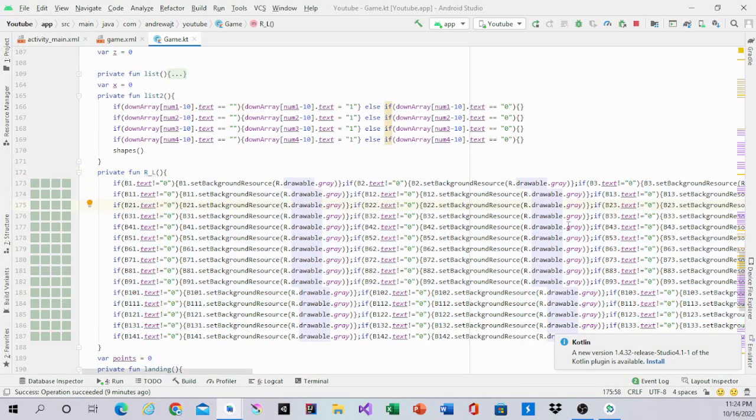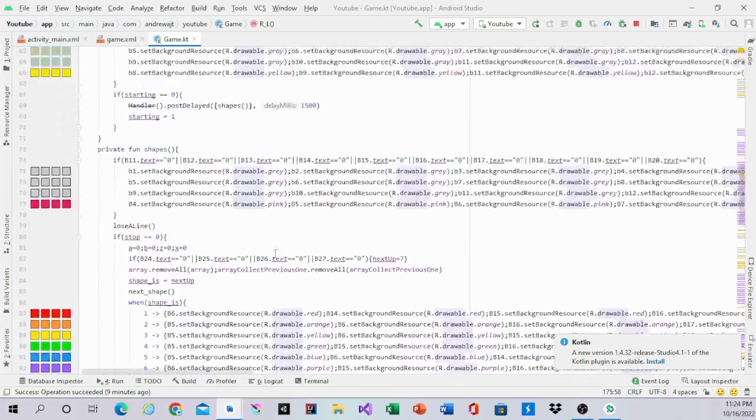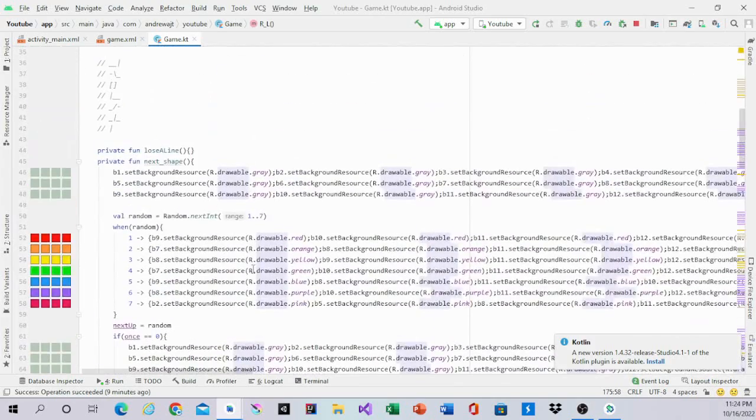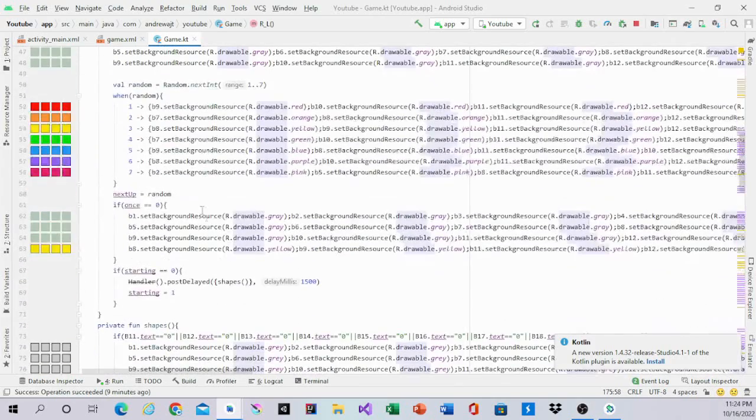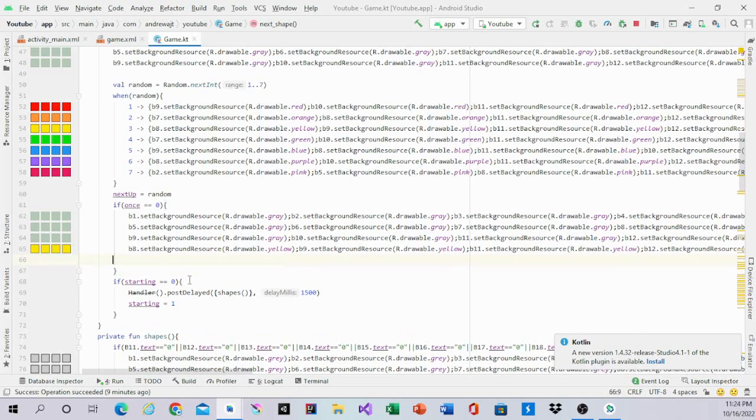Before we do this and run the app, we have to add a few things in next shape. In the next shape function, right under the bottom of this statement, we're going to put right here.